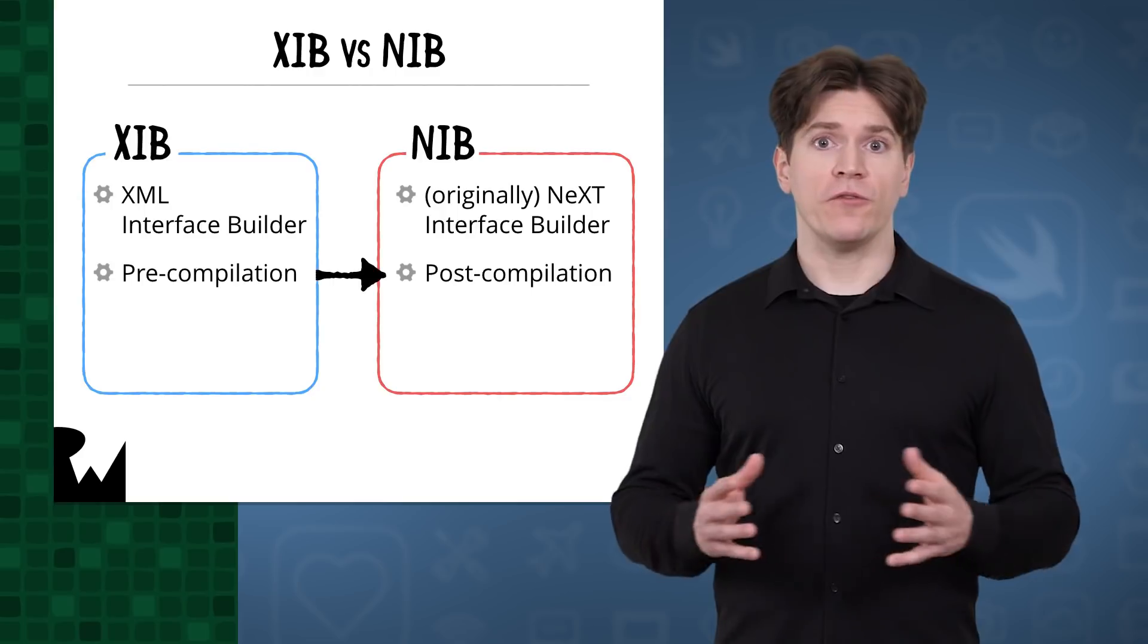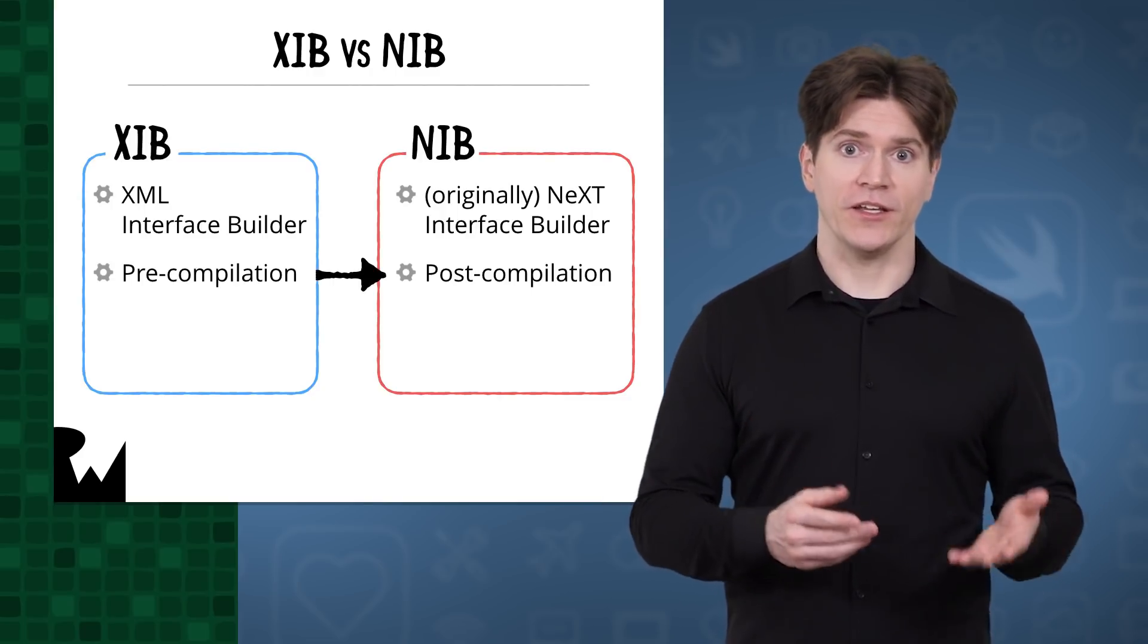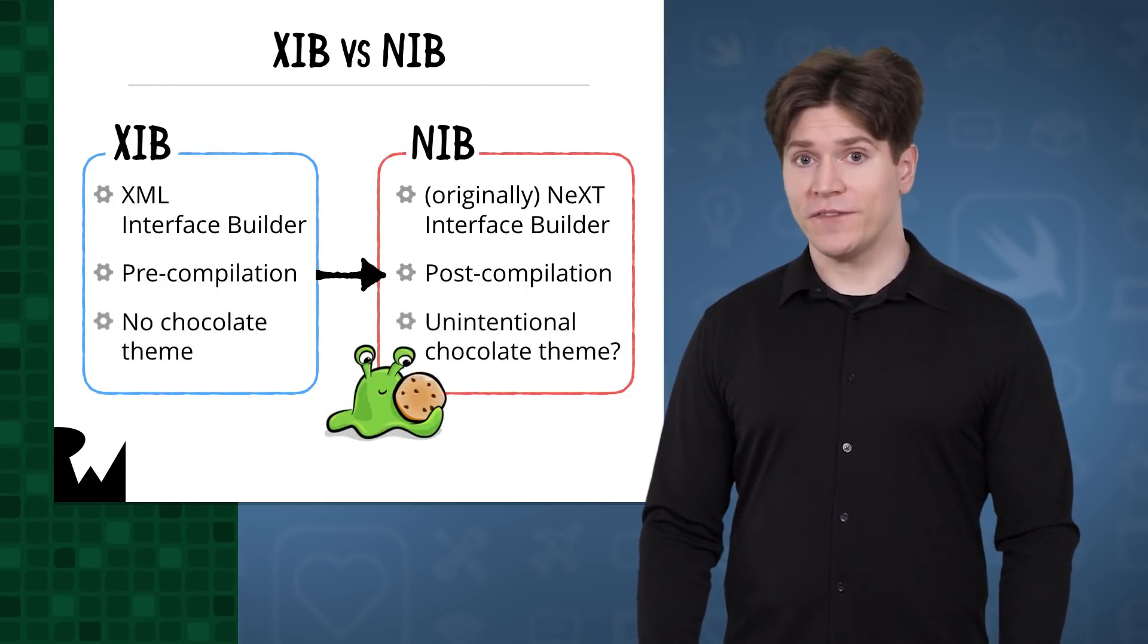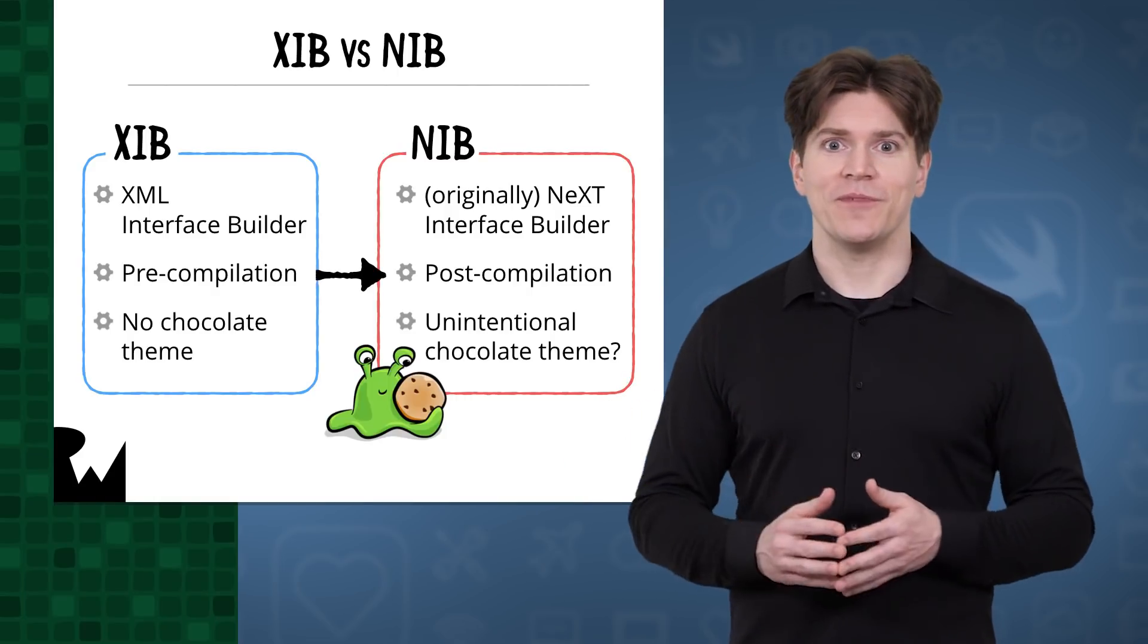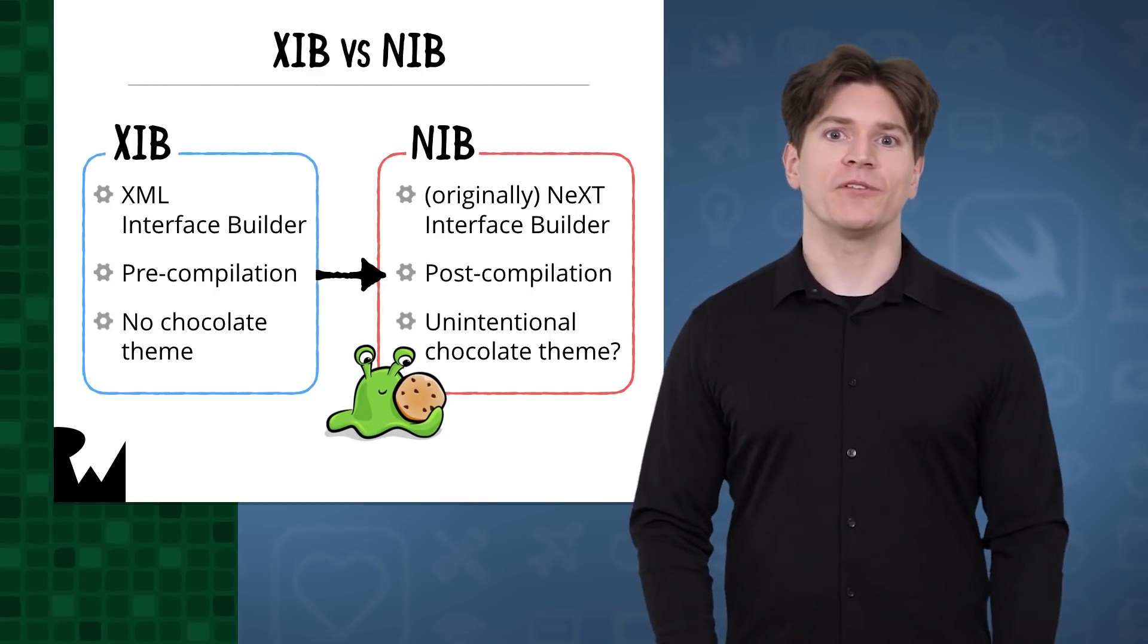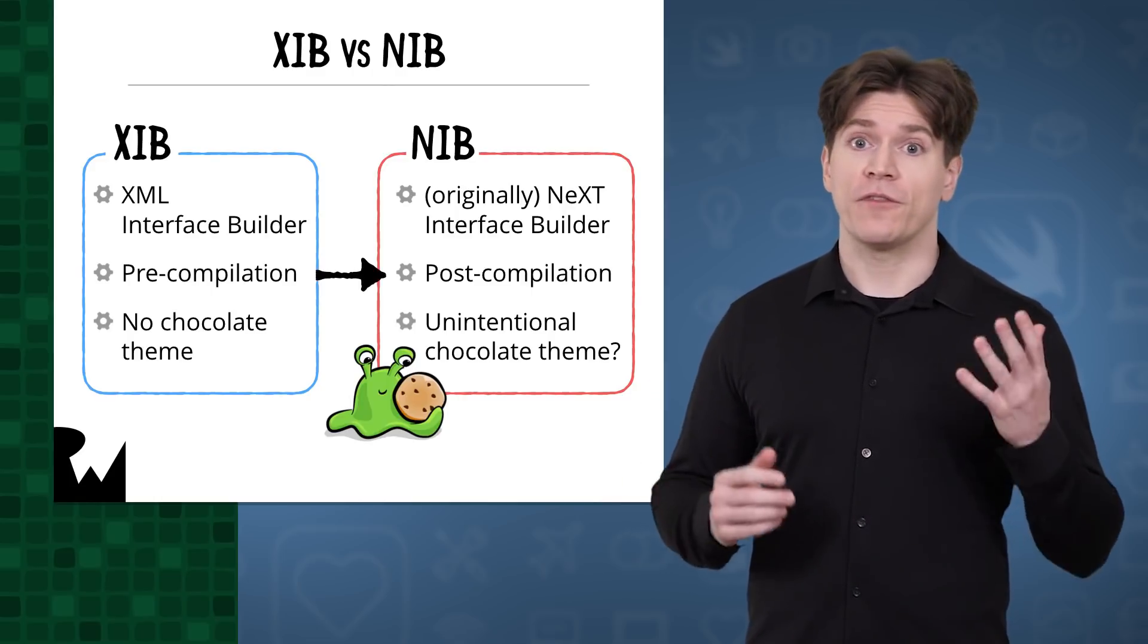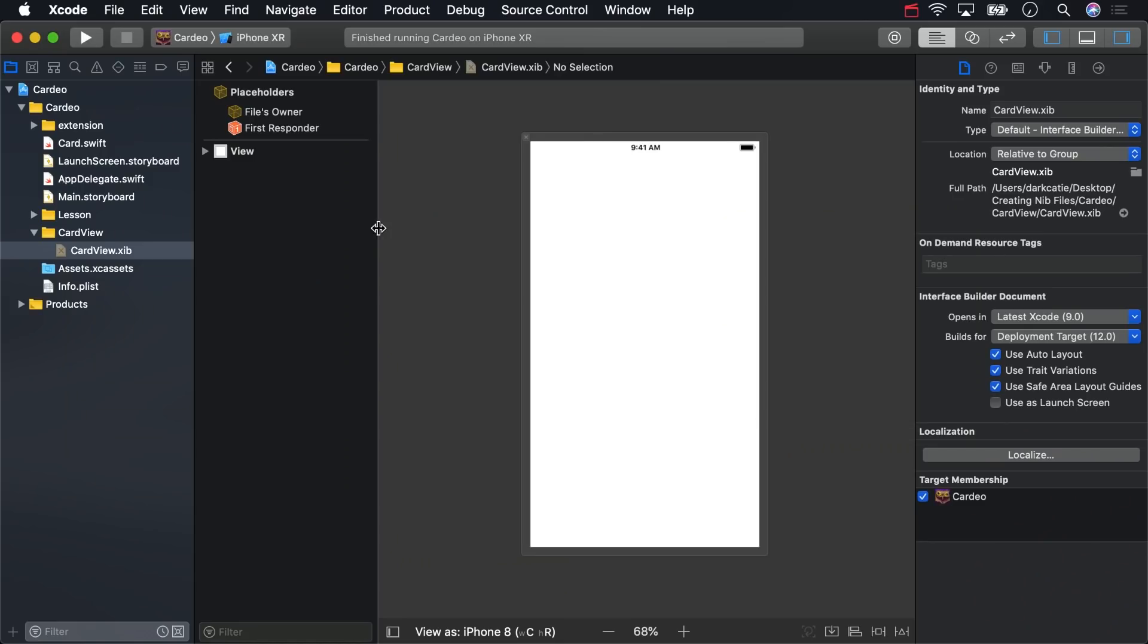Originally, the file format was also NIB, which stood for Next Interface Builder. Next being Steve Jobs' company when the format was created. You might think there's some kind of chocolate theme going on, what with the Cocoa framework. Maybe they were intended to be Cocoa nibs? But probably not. Interface Builder was released in the late 1980s, long before Xcode, and 13 years before Cocoa made its debut with Mac OS X in 2001.